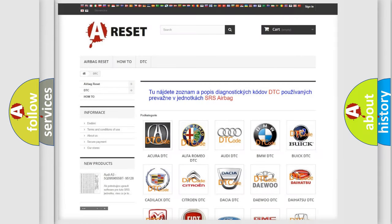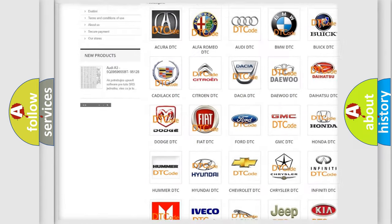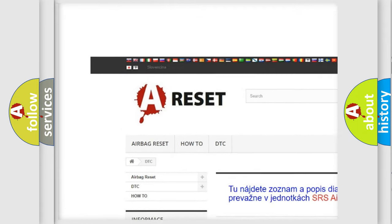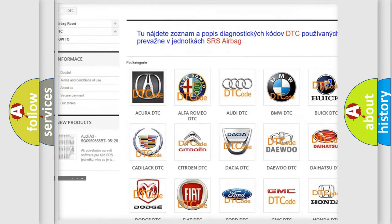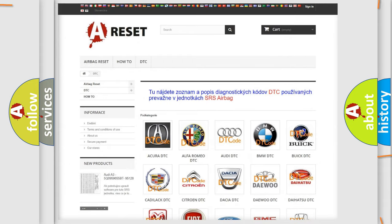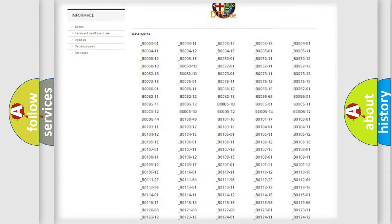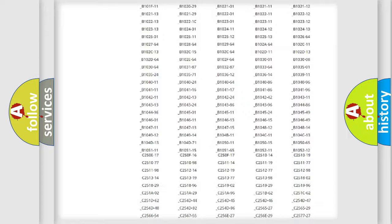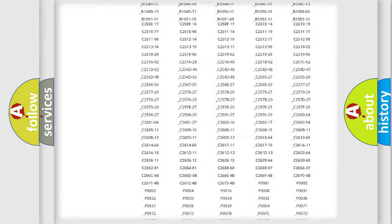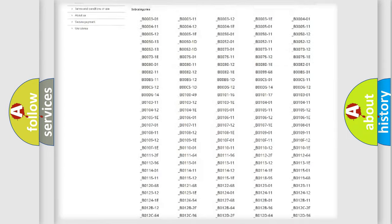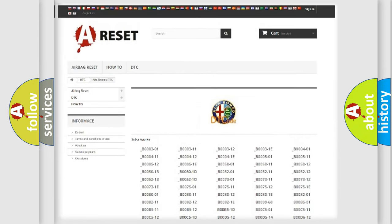Our website airbagreset.sk produces useful videos for you. You do not have to go through the OBD2 protocol anymore to know how to troubleshoot any car breakdown. You will find all the diagnostic codes that can be diagnosed in Alfa Romeo vehicles.